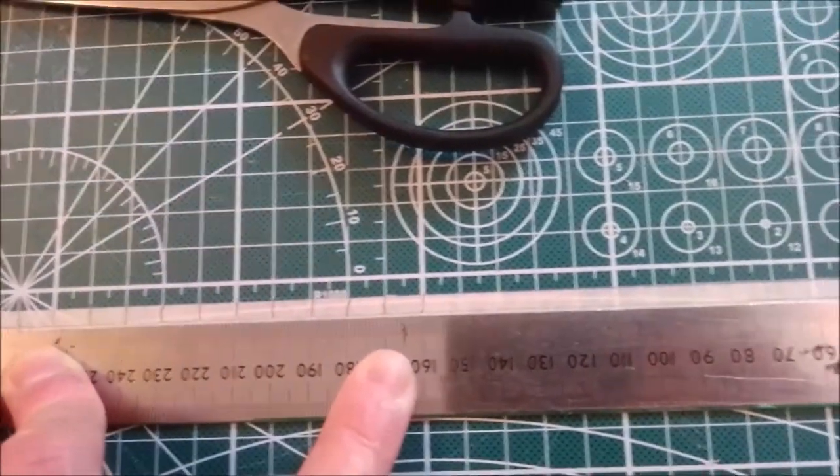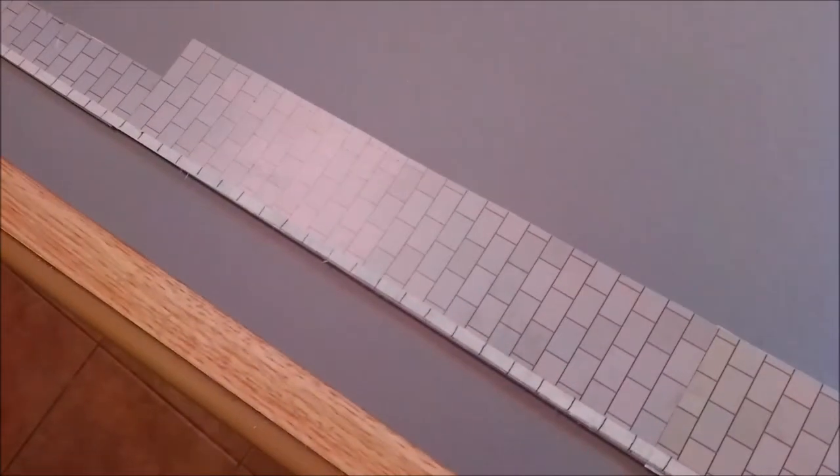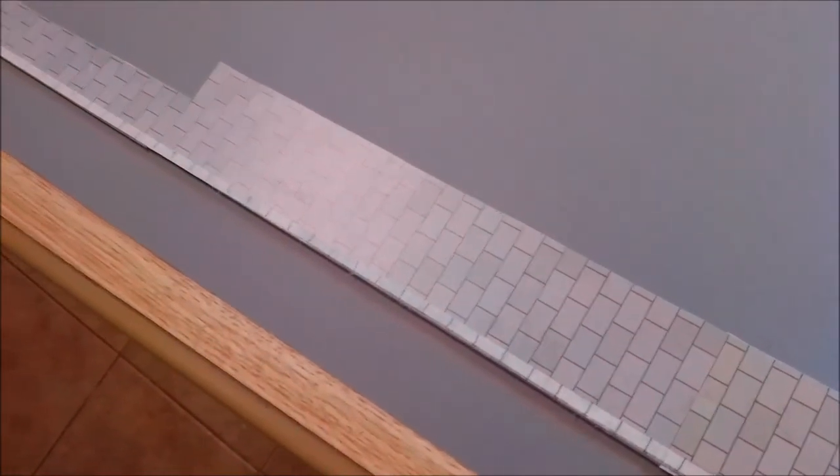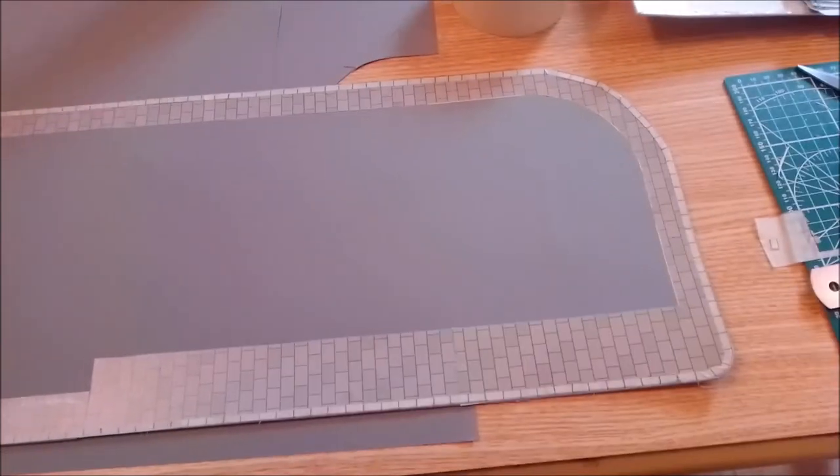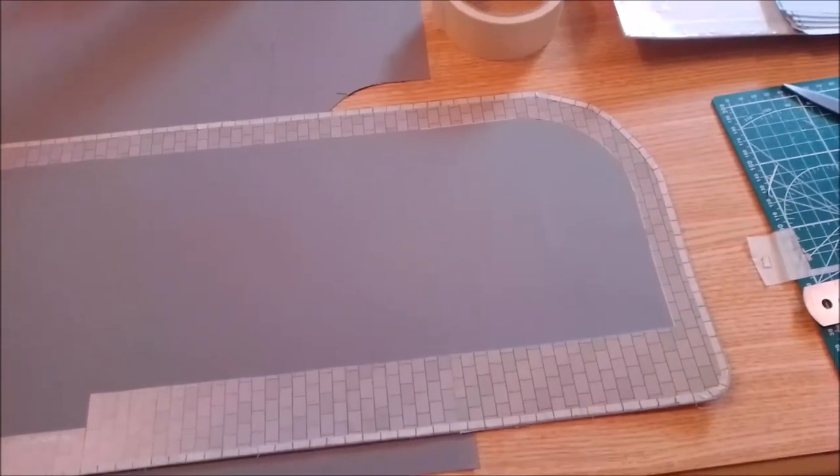So again, stuck down with Pritt Stick, took a bit of an effort, especially going around the bends as you can see there. So hopefully when it dries out it'll look good.